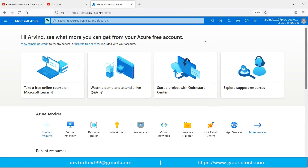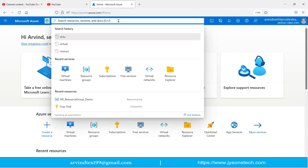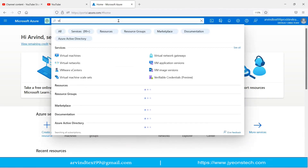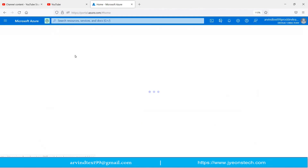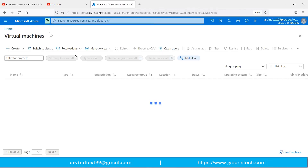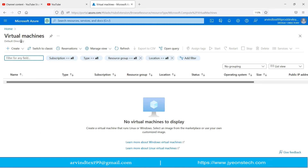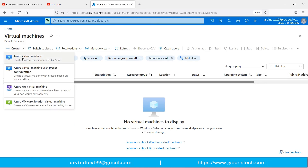To create a virtual machine, type 'virtual machine' in the search bar, click on the result, then click the Create button. It will ask for several options — I am selecting Azure Virtual Machine.